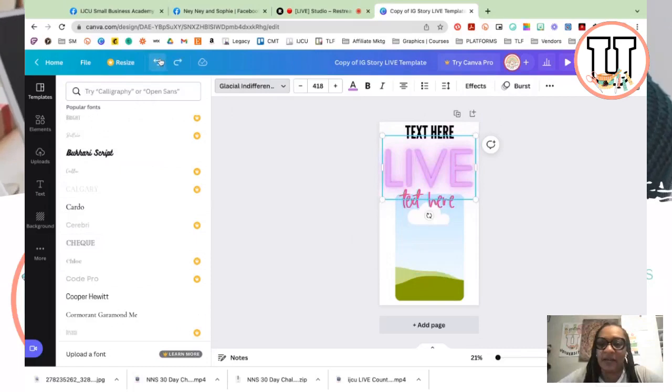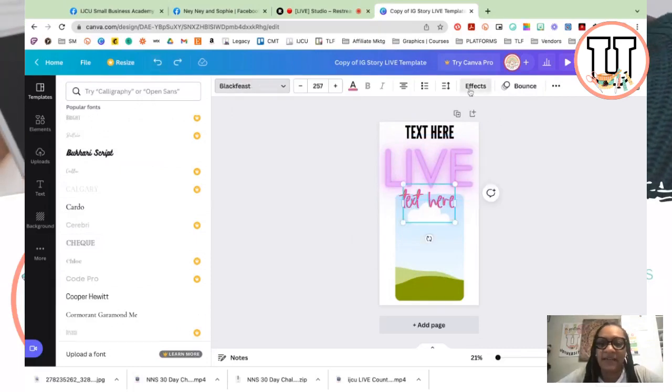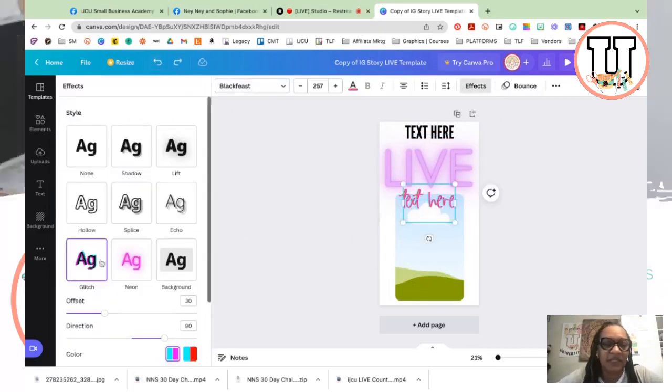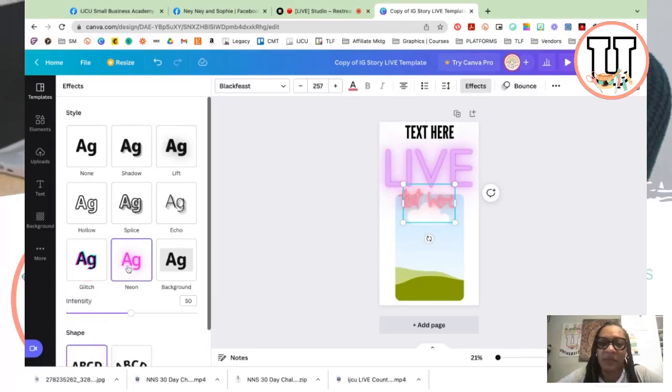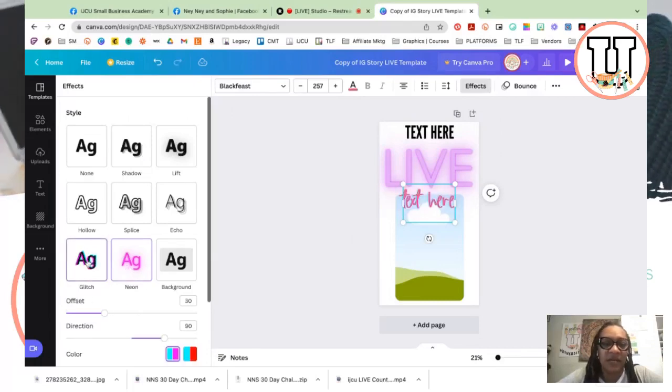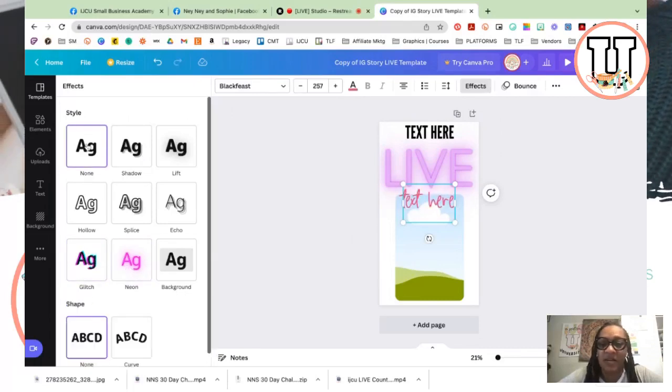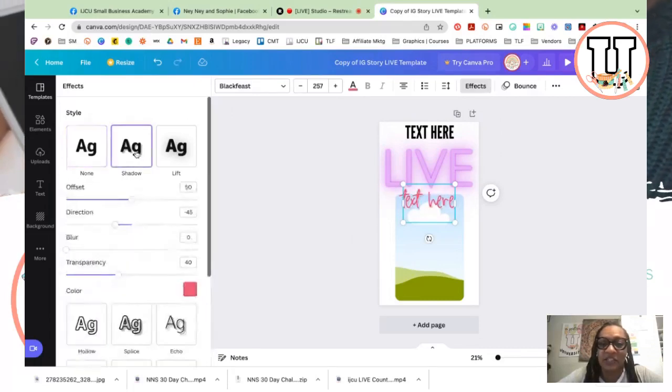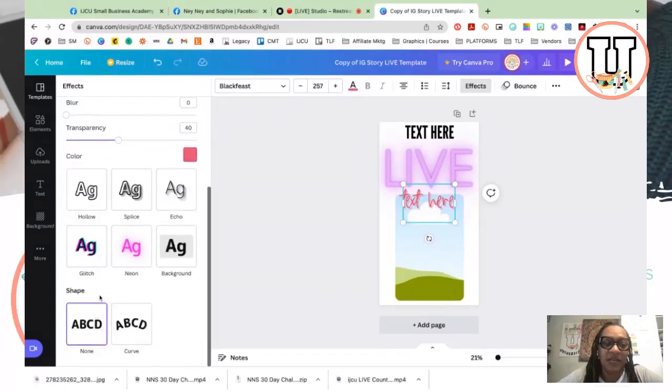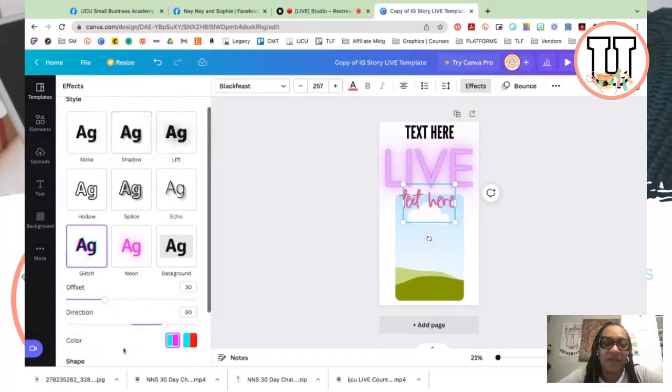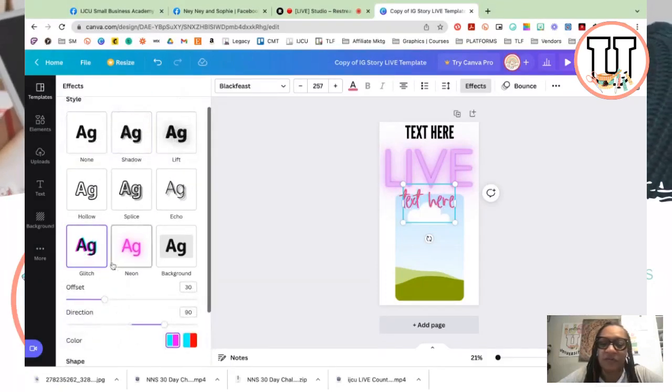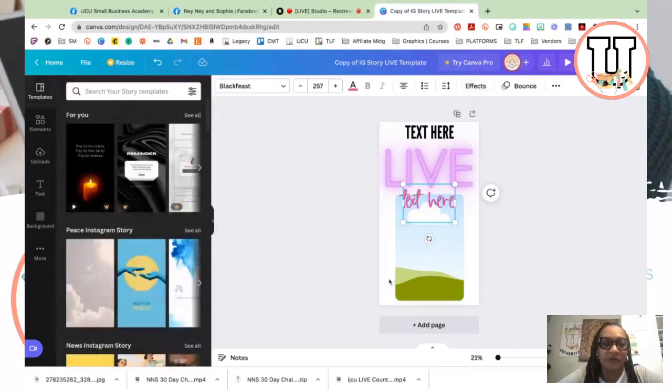So I'm going to leave that there. And then this bottom text already has an effect on it. This is the glitch effect. But again, if we wanted to do it neon or none, shadow, you can go ahead and decide. You can even make it curved if you wanted to make it curved.